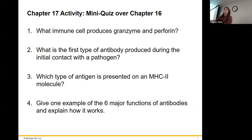What is the first type of antibody that will be produced during initial contact with a pathogen? The first one that's going to be produced is IgM.